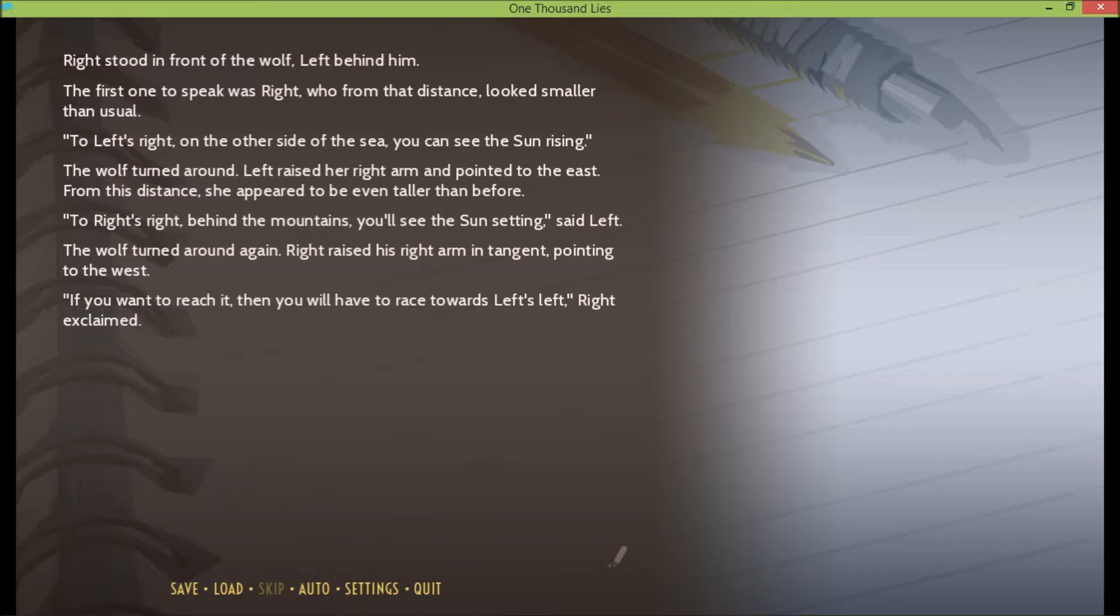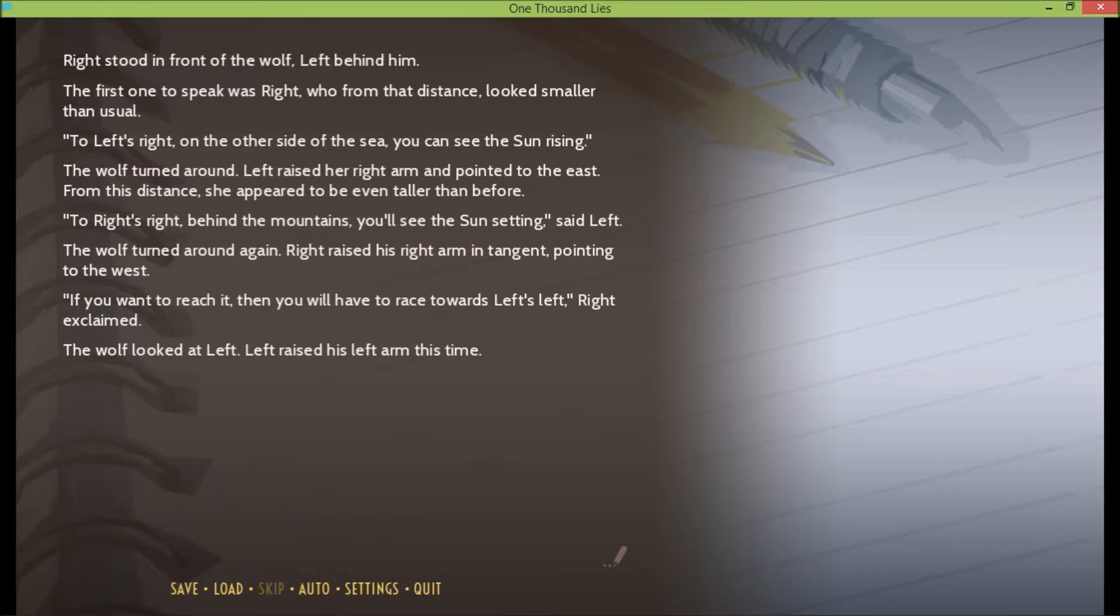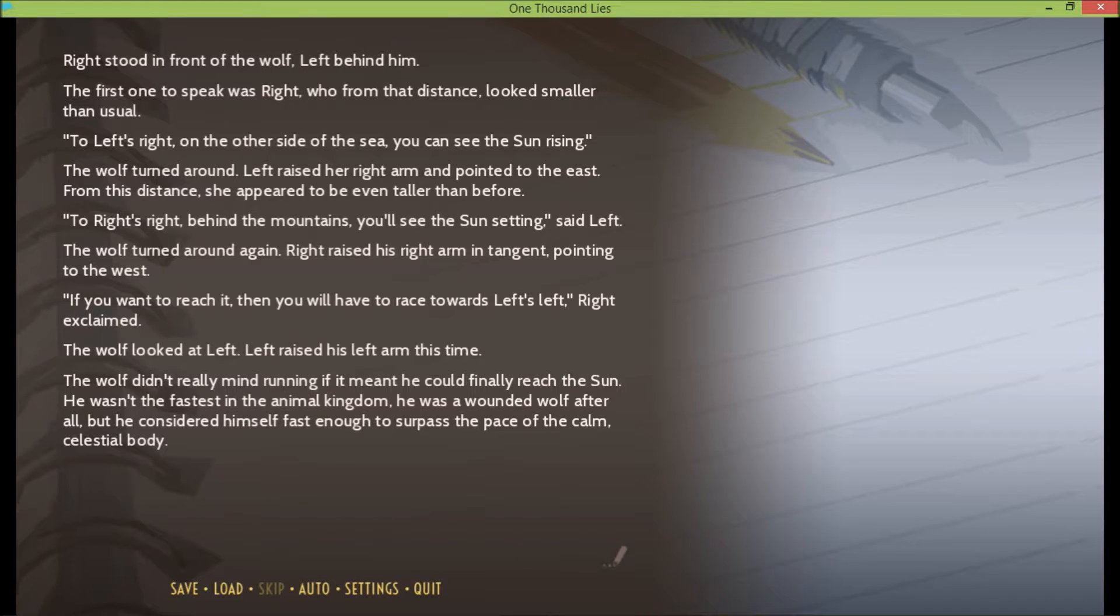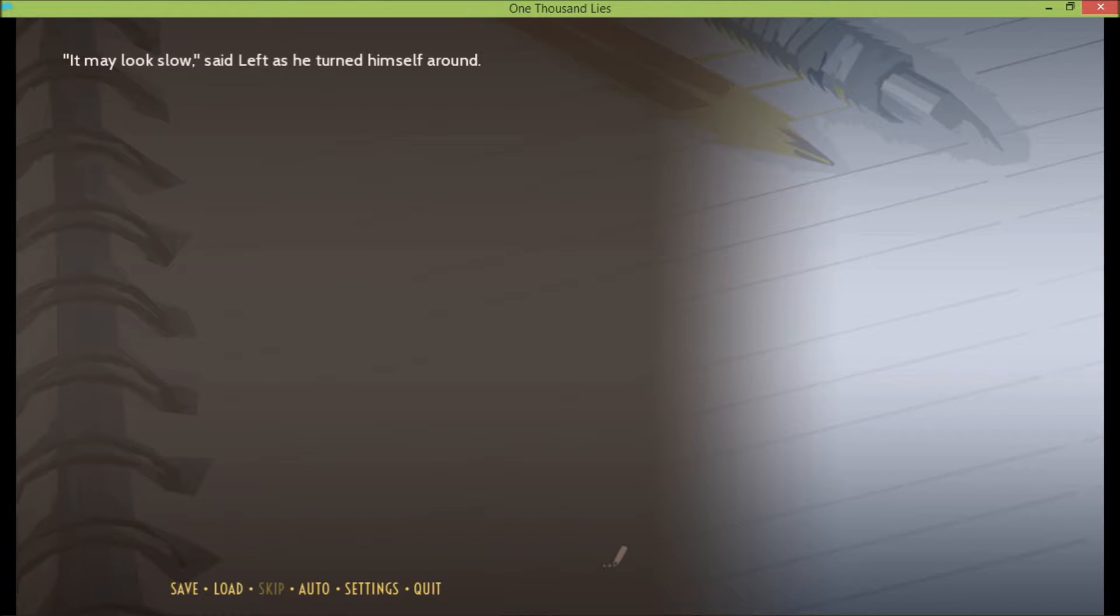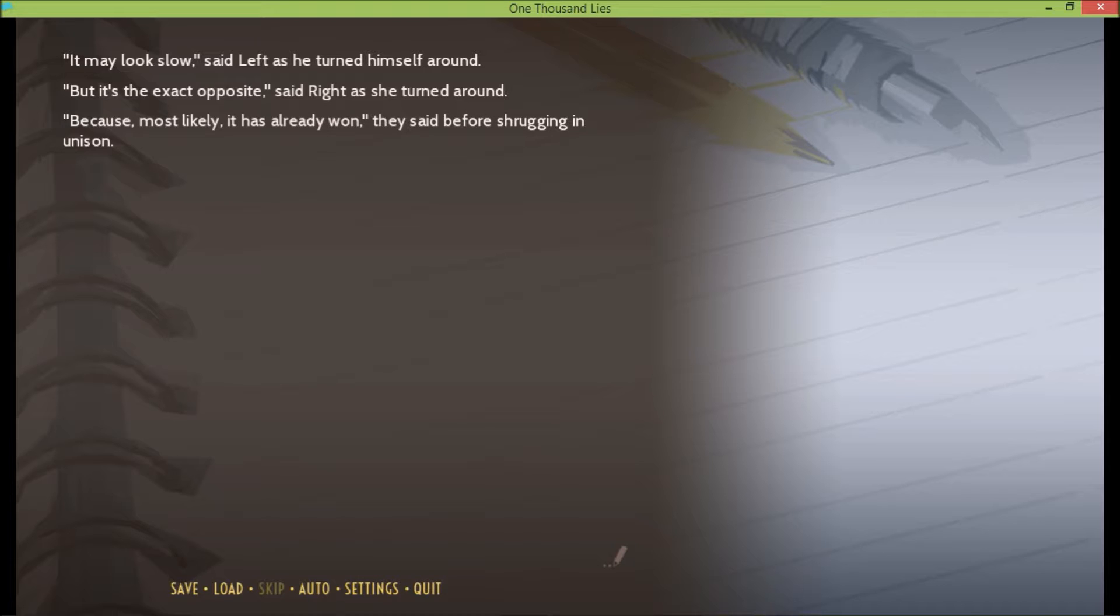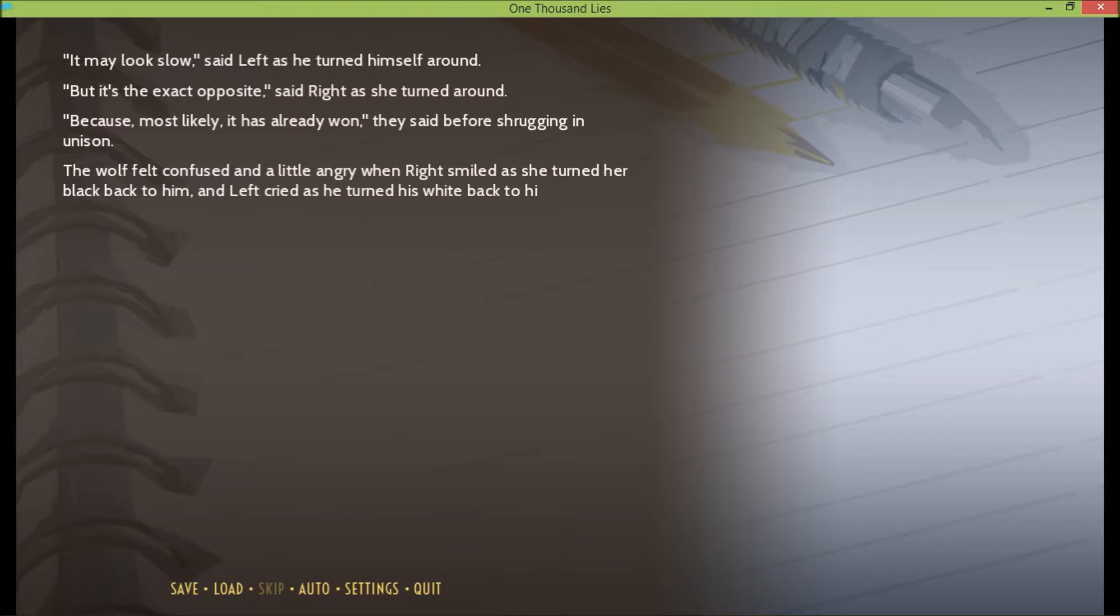If you want to reach it, then you will have to race towards Left's left, Right exclaimed. The wolf looked at Left, Left raised his left arm this time. The wolf didn't really mind running if it meant he could finally reach the sun. He wasn't the fastest in the animal kingdom. He was a wounded wolf after all. But he considered himself fast enough to surpass the pace of the calm celestial body. It may look slow, said Left as he turned himself around. But it's the exact opposite, said Right as she turned around. Because most likely it has already won, they said before shrugging in unison.